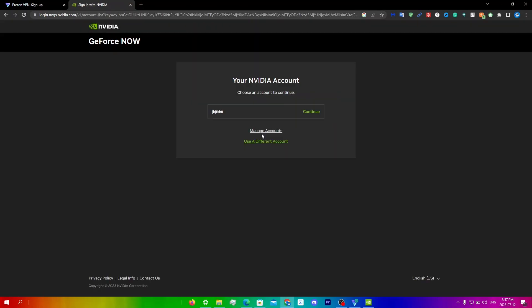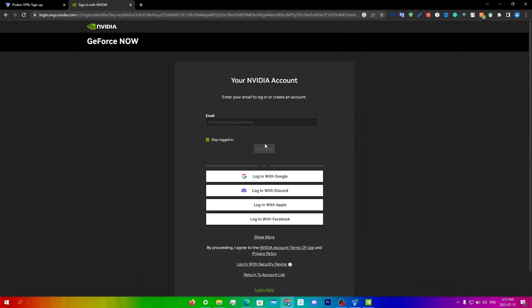And then from here on the login page just click use a different account with your VPN still on, and then you can just either enter your email or log in with Google and then just continue with the process and go back into GeForce Now and then run the game you're trying to run.